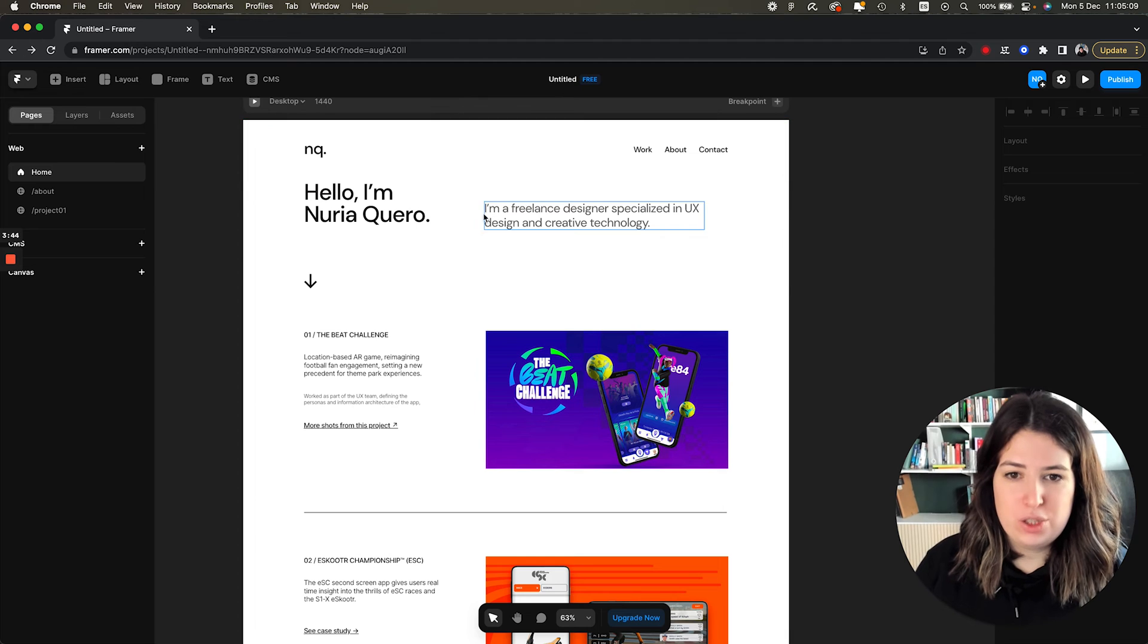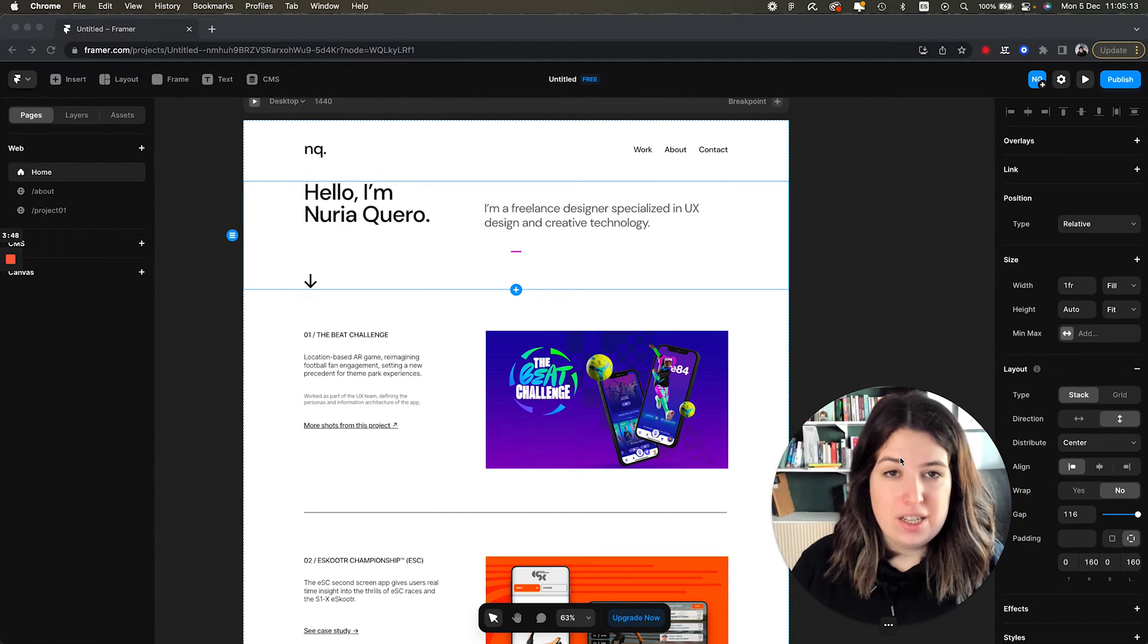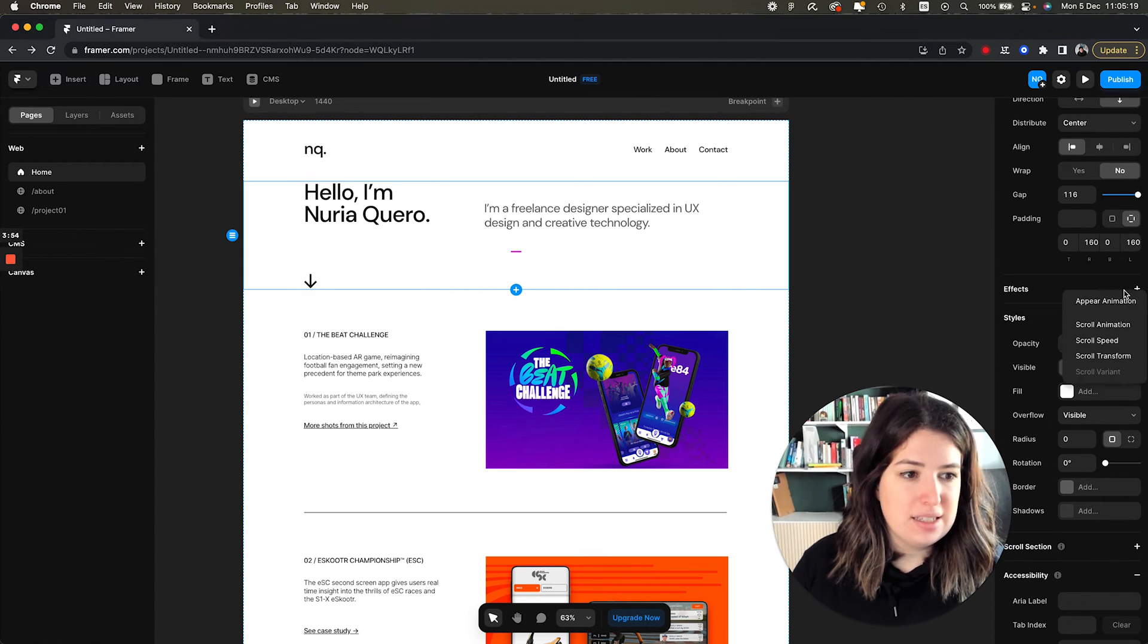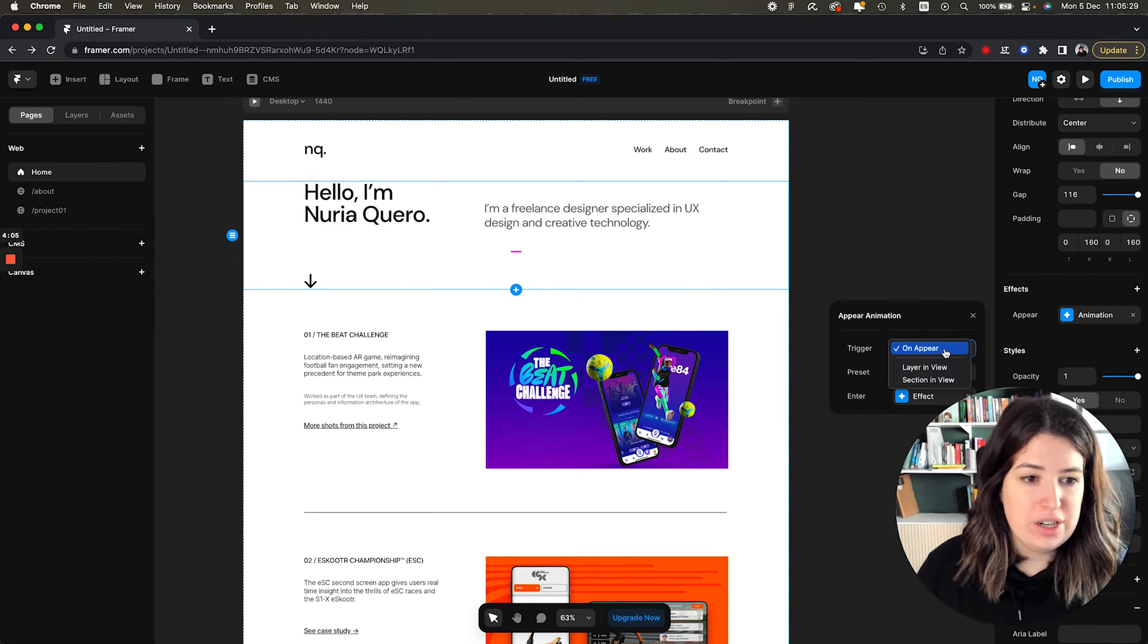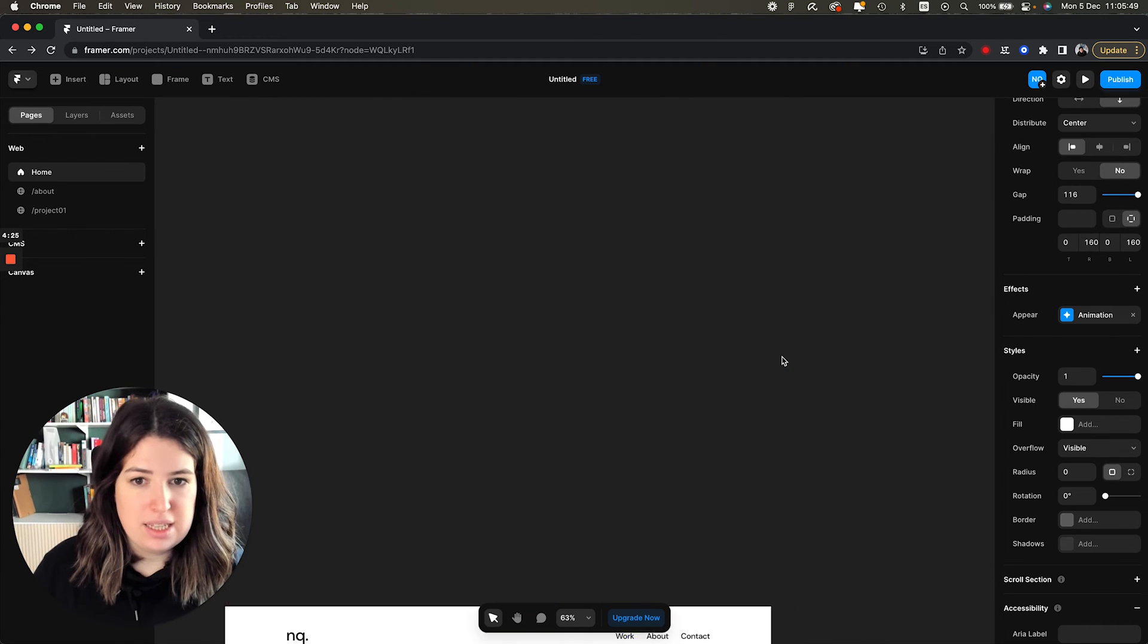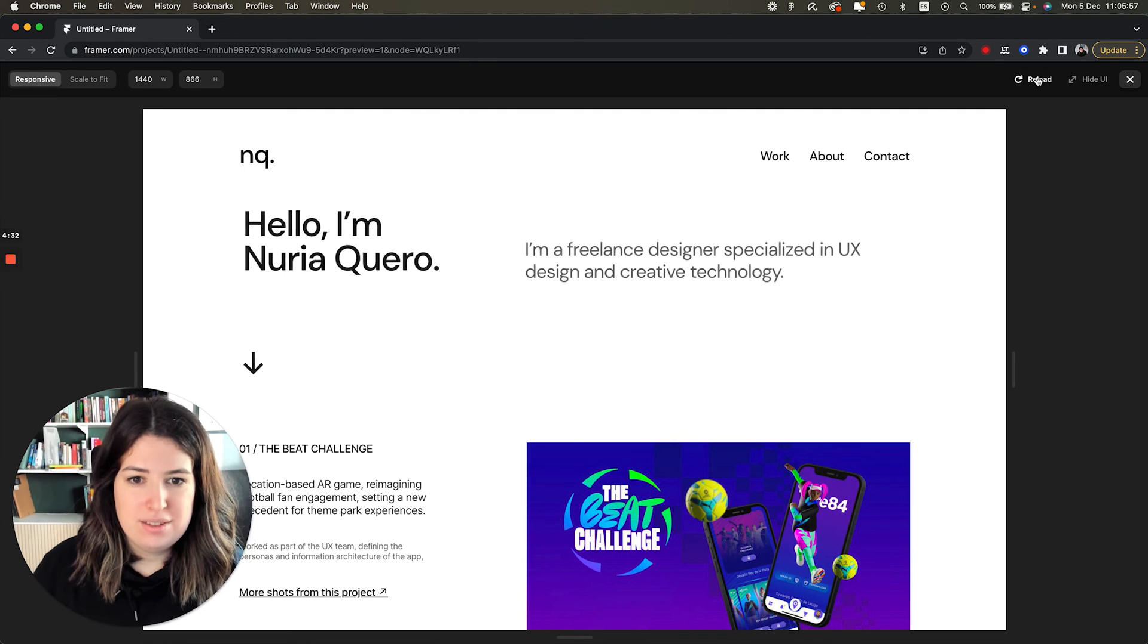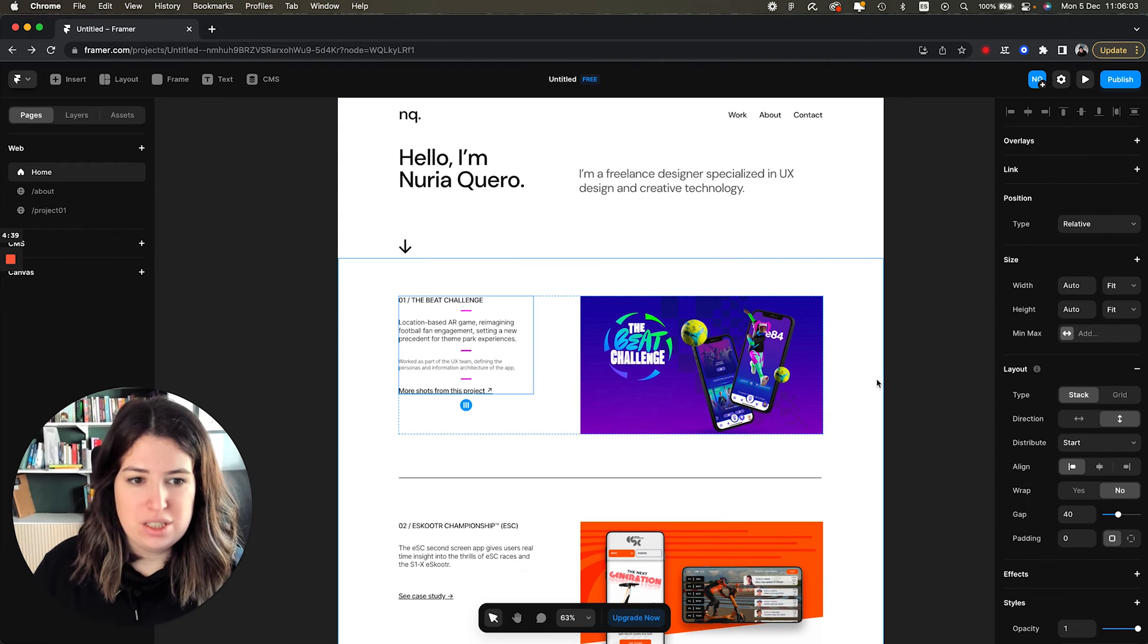So one thing that you can tweak around and that actually adds a bit of fun to the page is how the elements load. So maybe you can add some effects and add an animation when the page loads, for instance. So you can say maybe the trigger is on view and it will slide. I'm going to say ease. Let's see if it works. There we go.